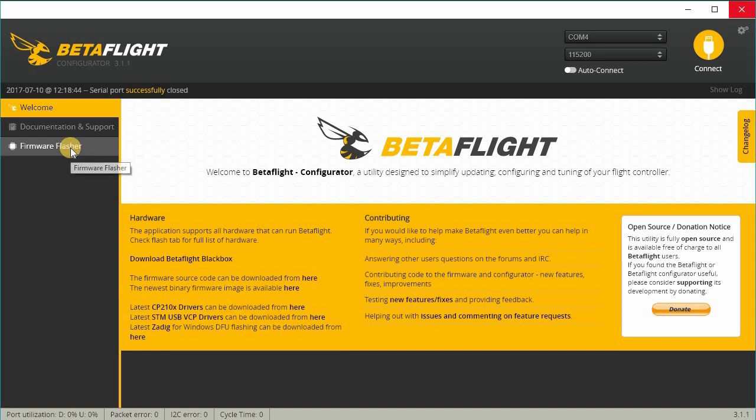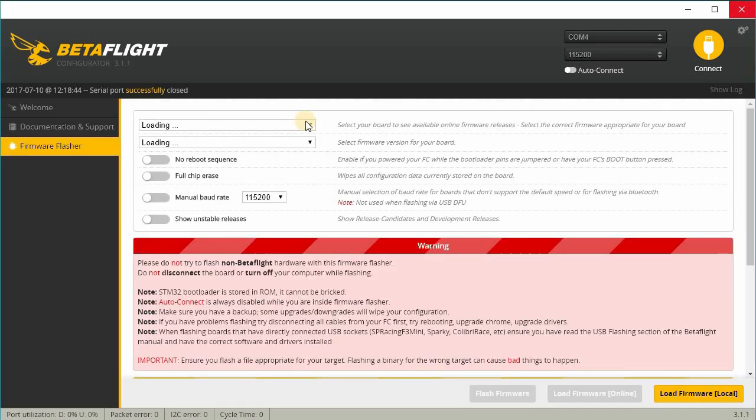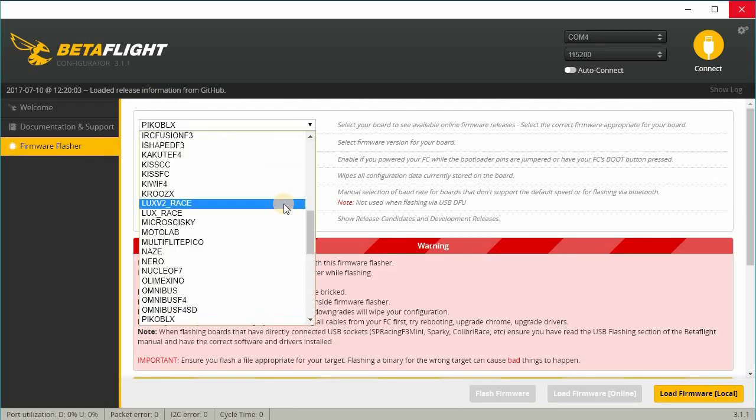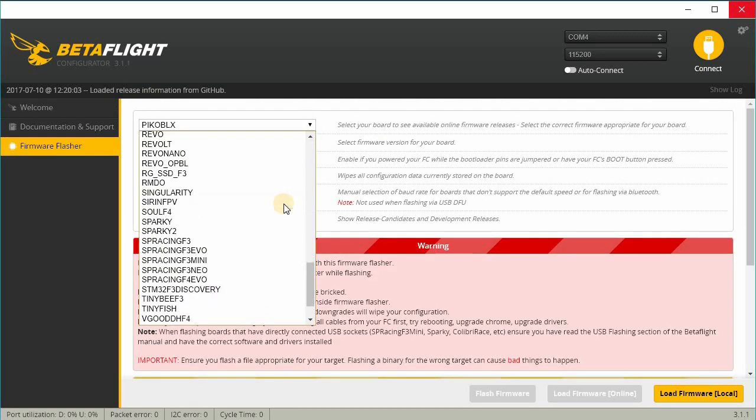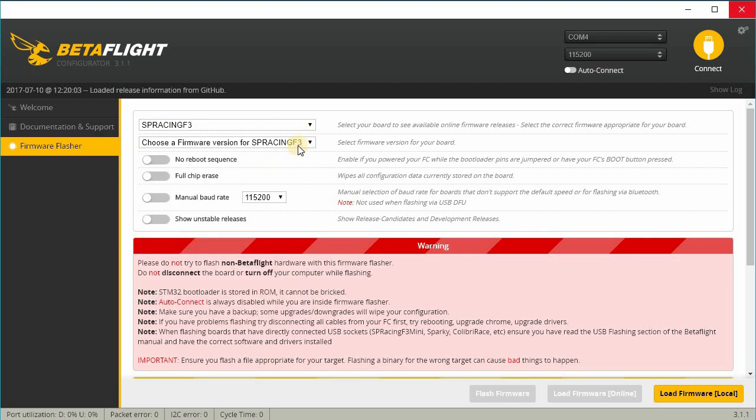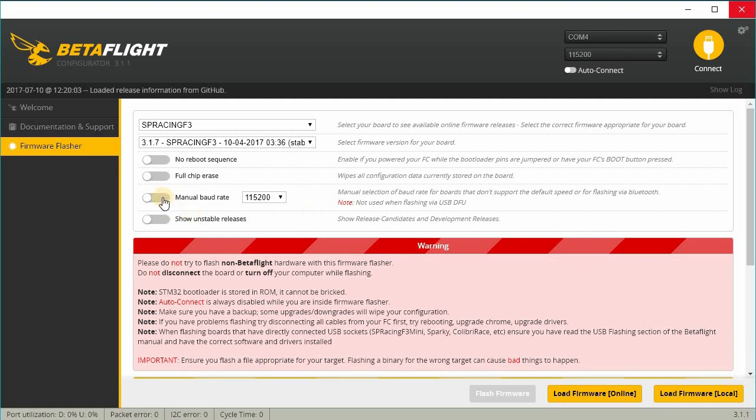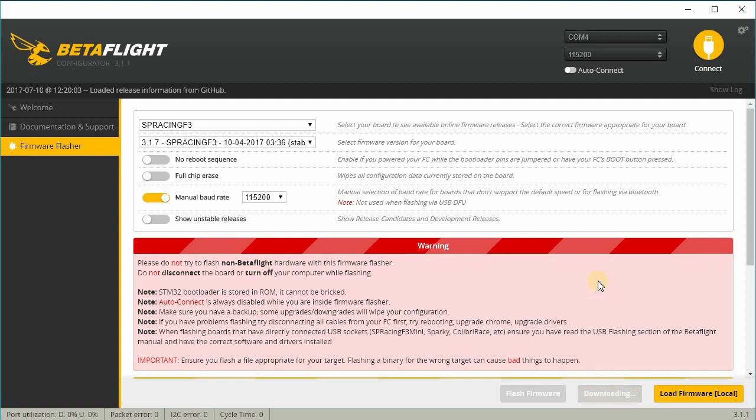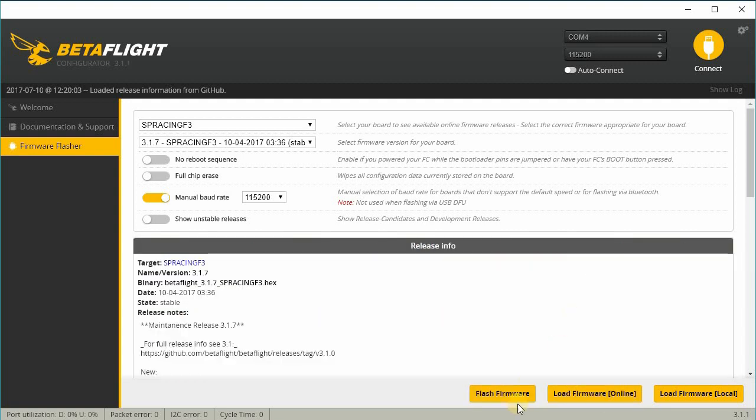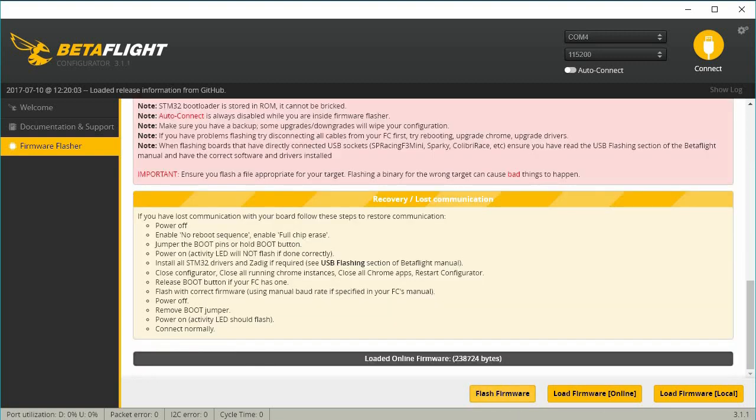So I go to the firmware flasher. You want to select the correct board, the SP Racing F3 board. Get the latest version. And I believe you want to set the manual baud rate to 115,200. Go ahead and load it and then we'll flash.